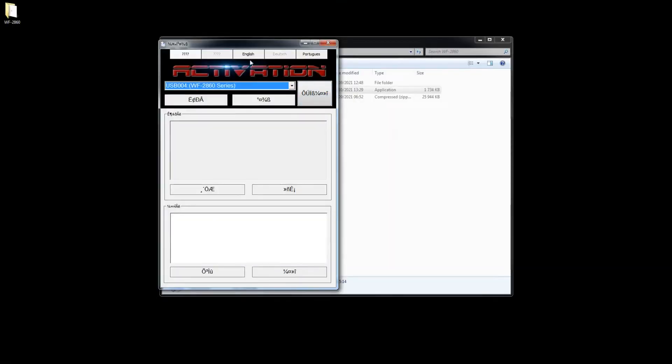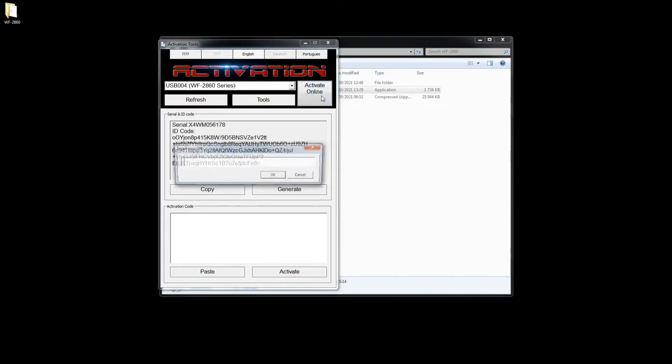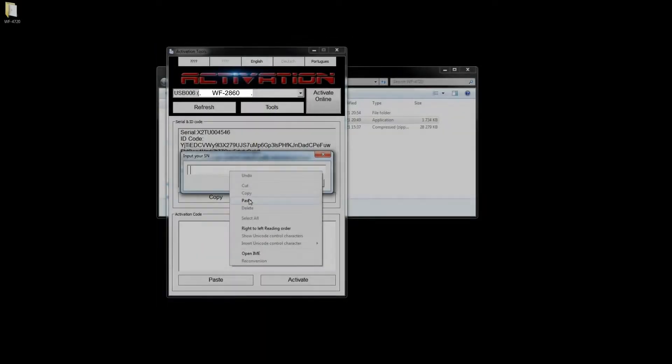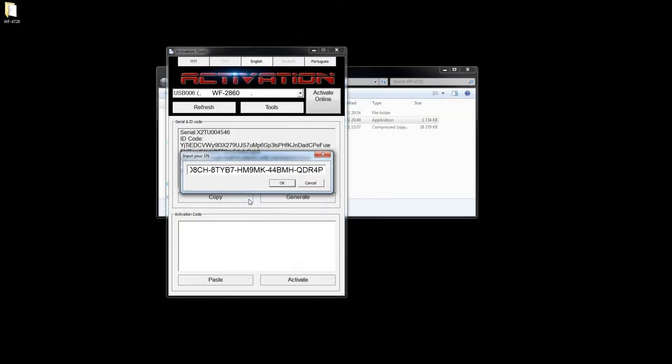Start the activation software. Choose English. Activate online. Paste the activation key and click OK.